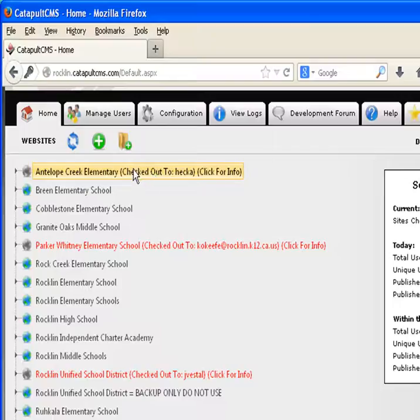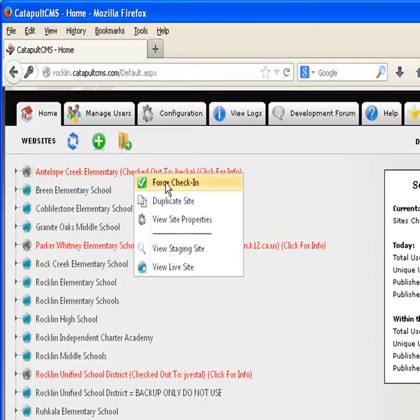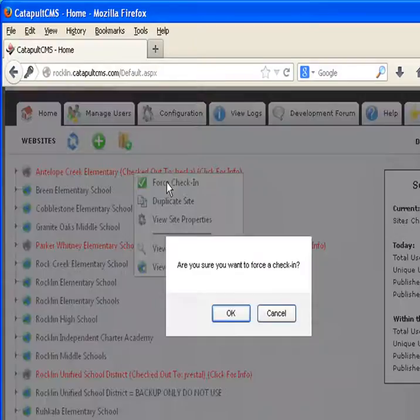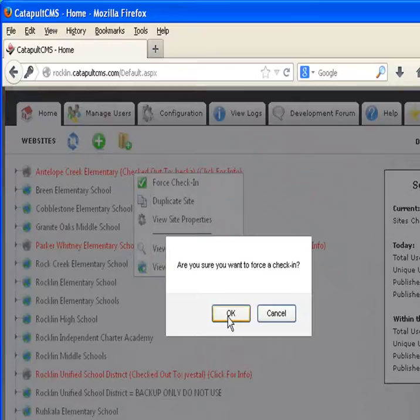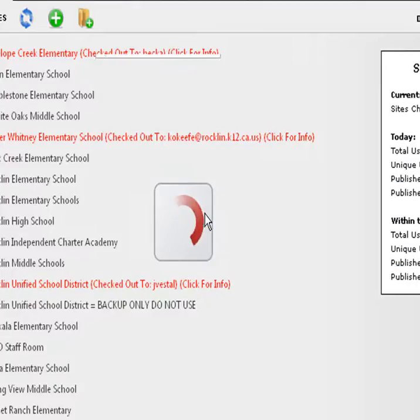All we do is right-click on that website and click force check-in. Then it says, are you sure you want to force check-in? And I'm going to click OK.